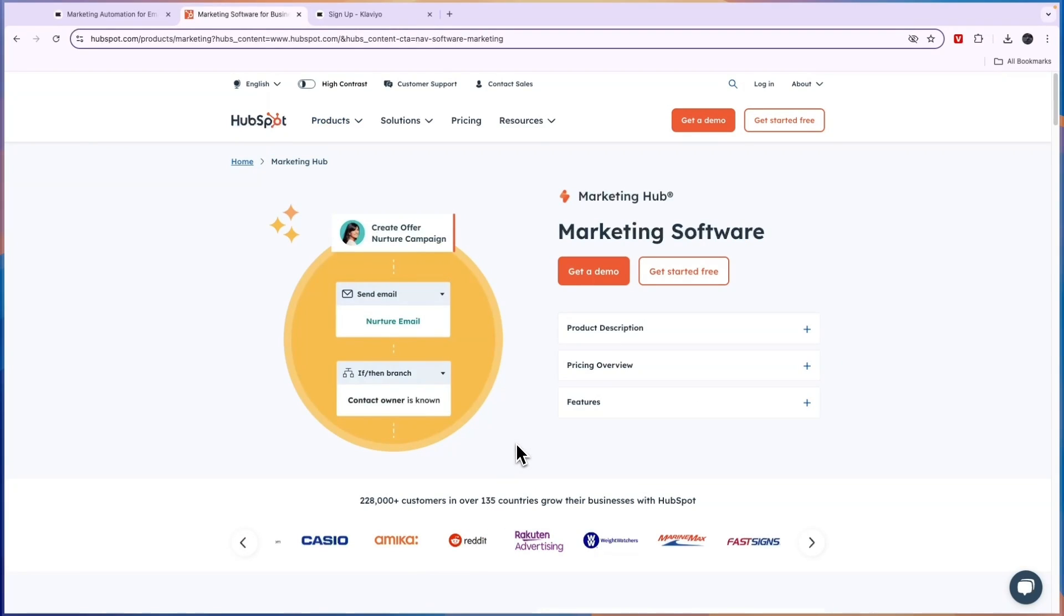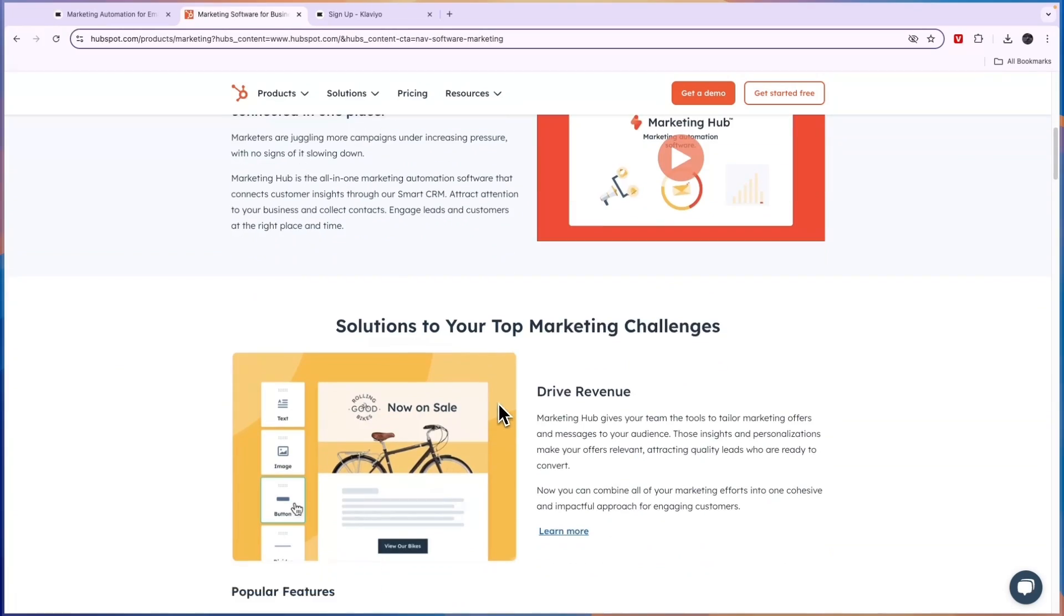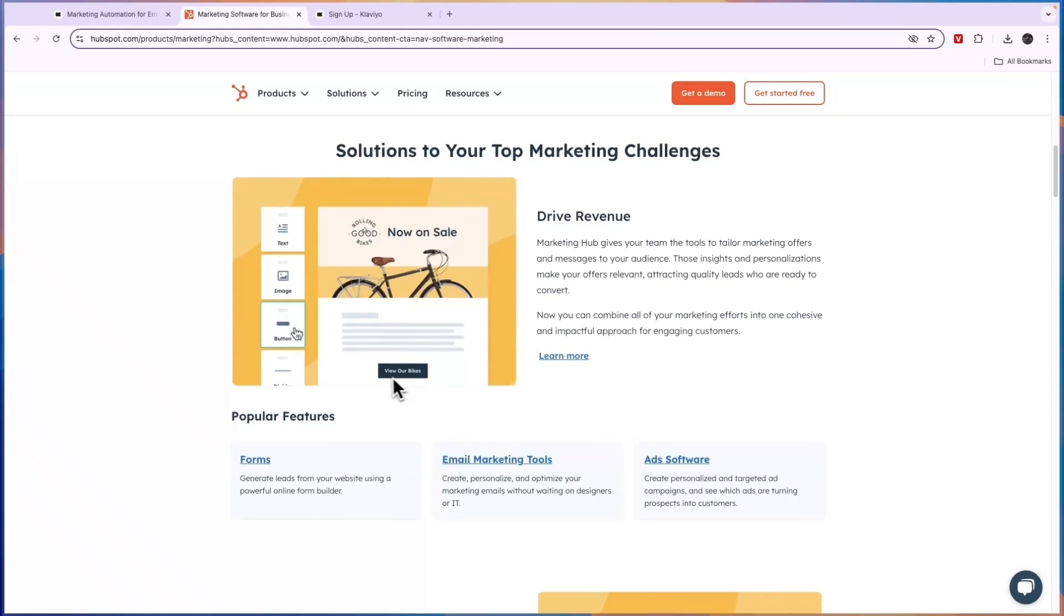So the marketing hub will also work as an email marketing tool, more specifically as an email automation tool. So you can set up automations such as this one, create an offer in the nurture campaign, then send an email. So this is something that happens automatically if they respond, then this, if not, then that. And that's basically what HubSpot is for.